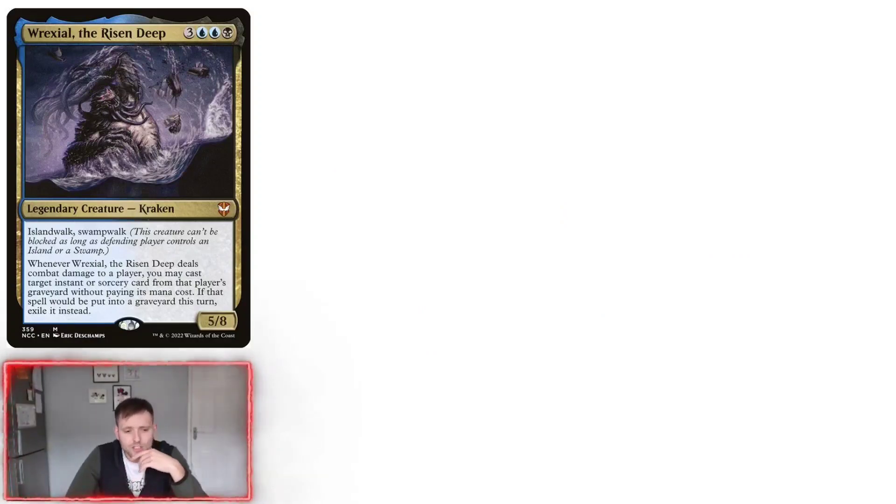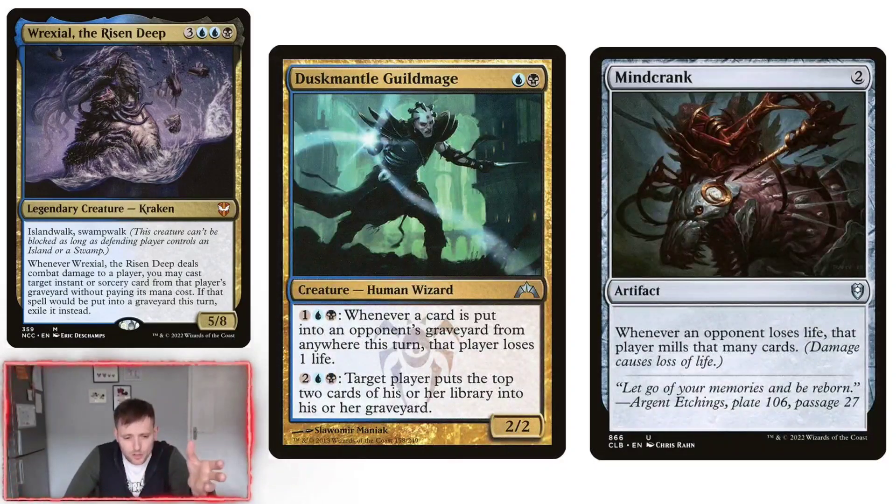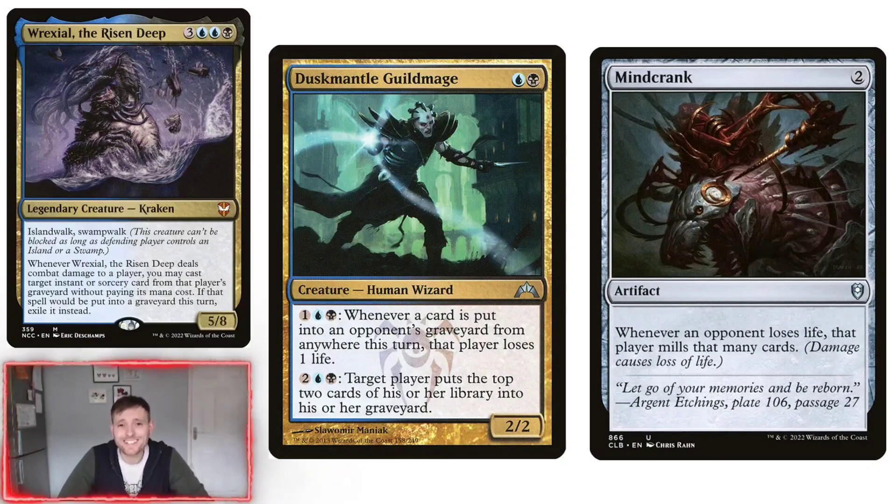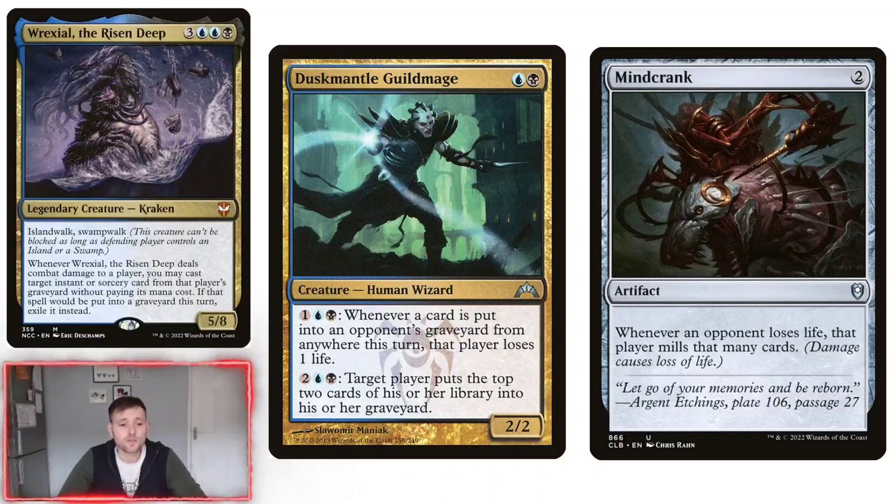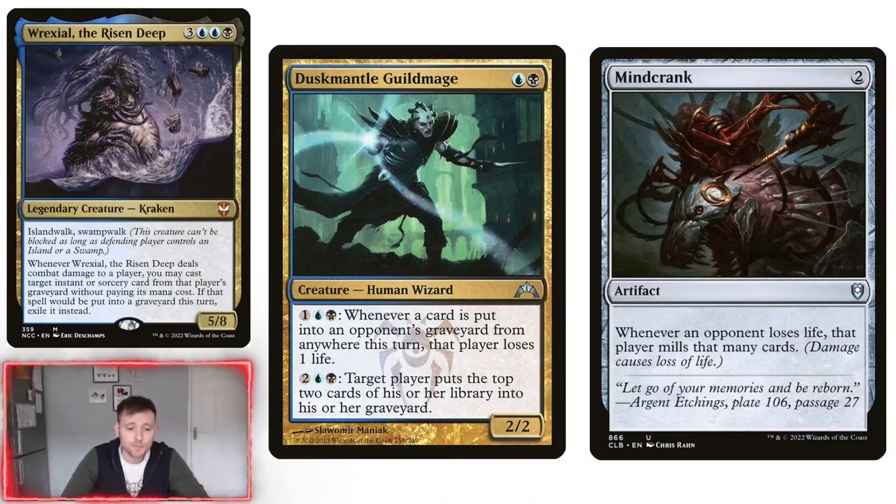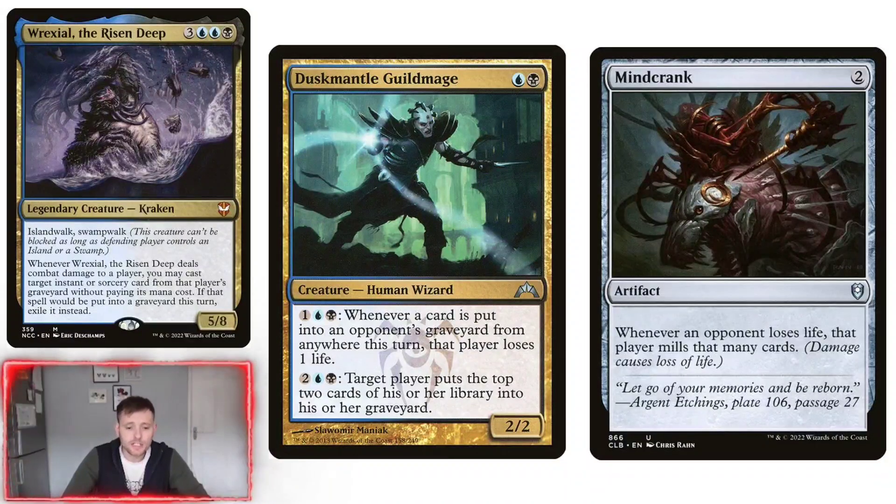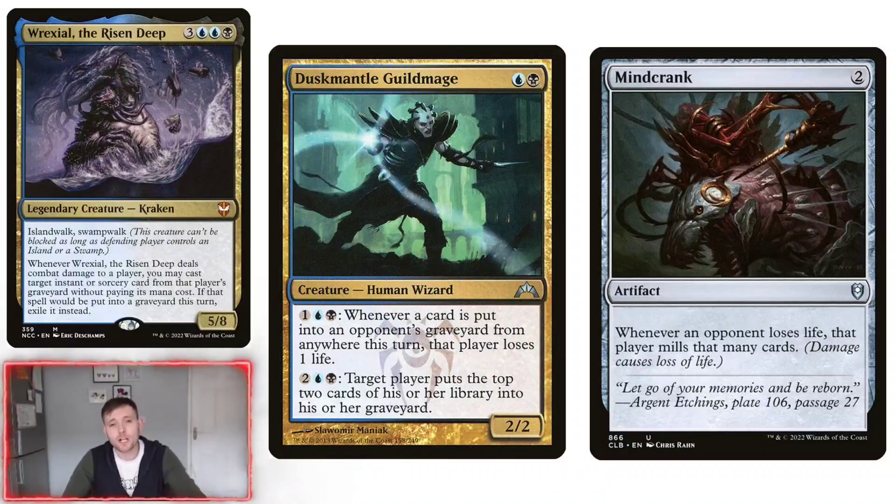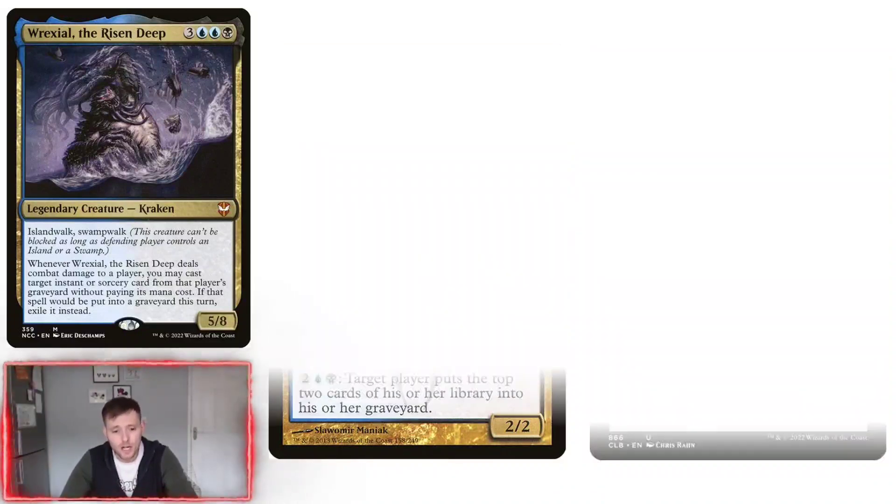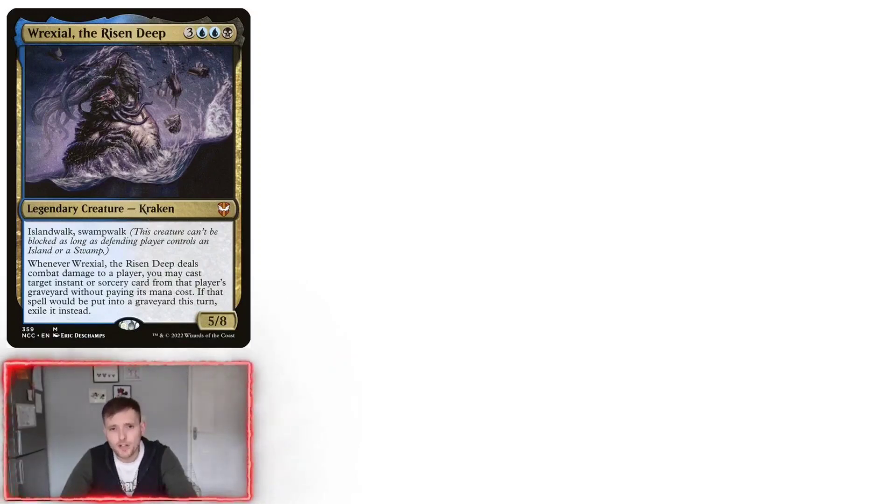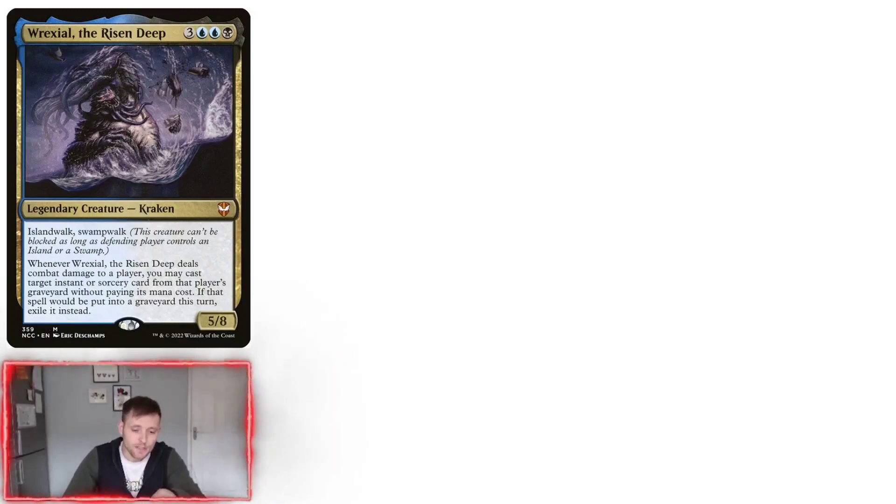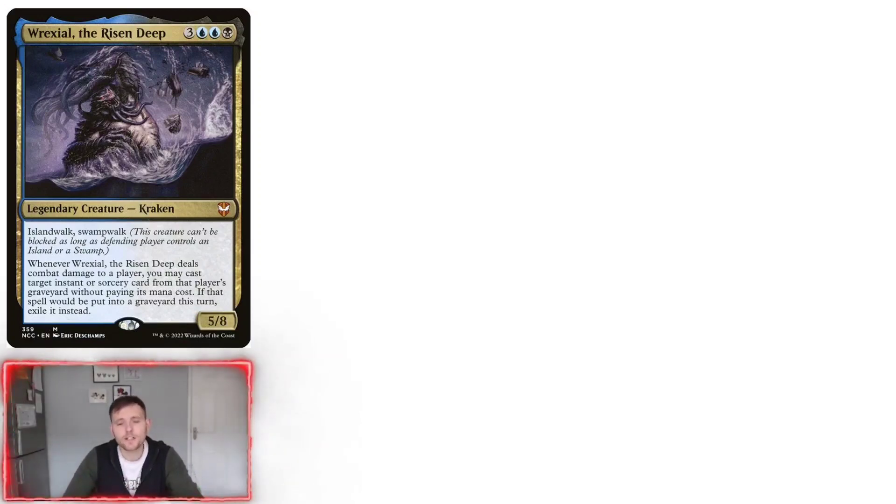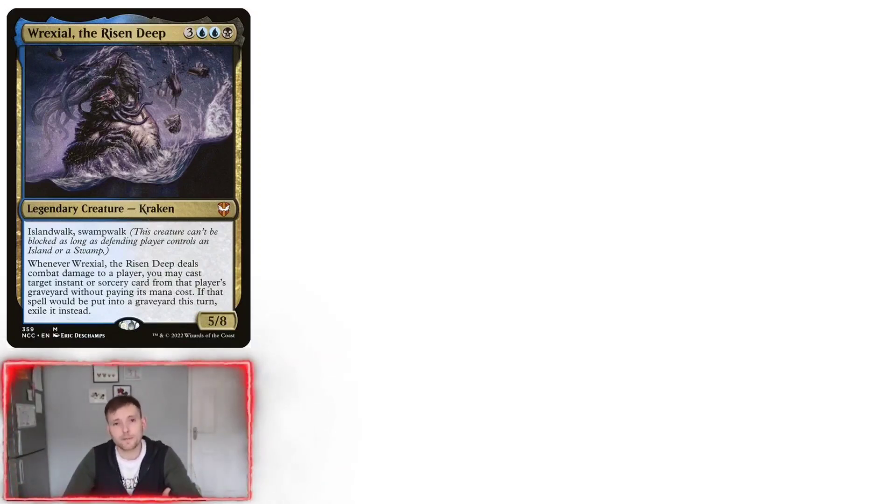Win con number three is you use the same Duskmantle but you use Mindcrank instead. You play the first ability of Duskmantle and then, as long as you can get them to mill a card, every time they mill a card through the Mindcrank, then it does one damage to the Duskmantle and every time it does a damage, they have to mill again. So then it's just an infinite loop again. Once they either mill or they lose the damage.